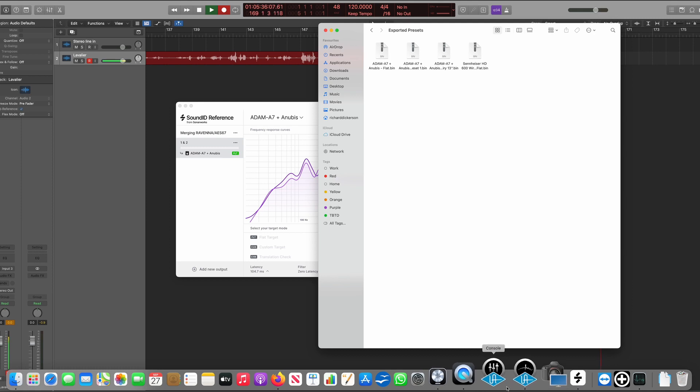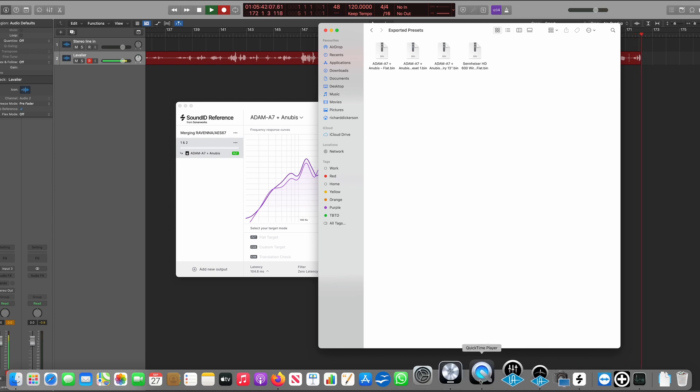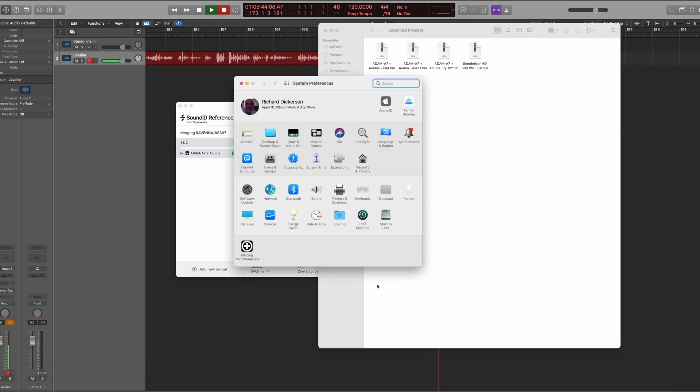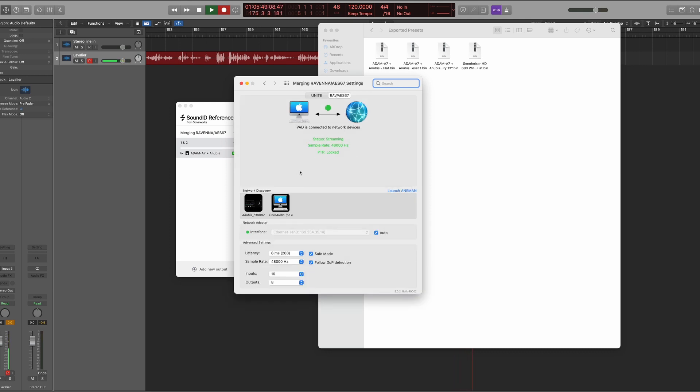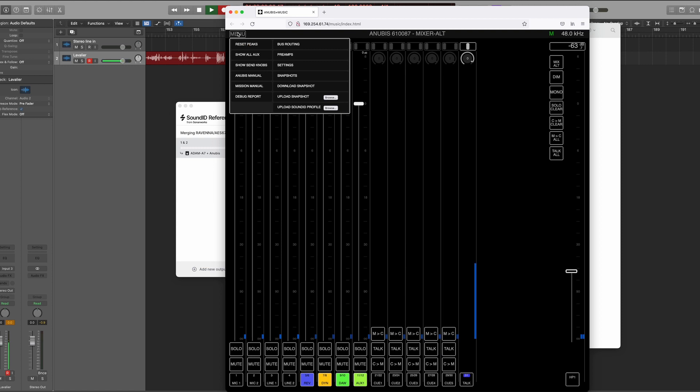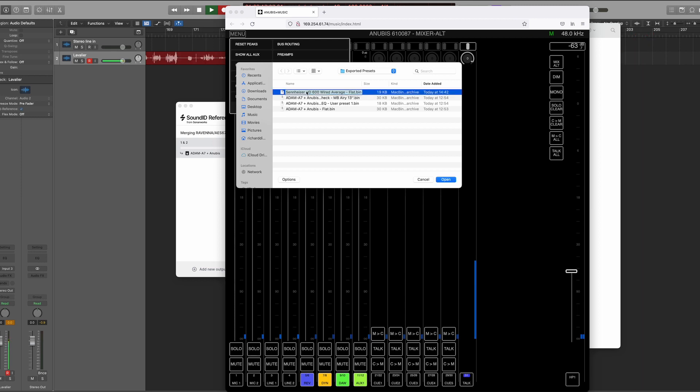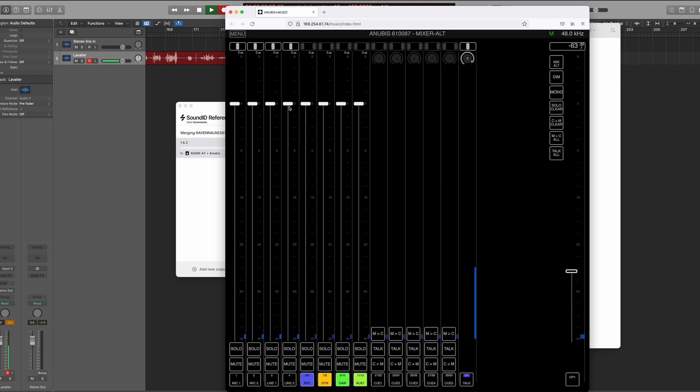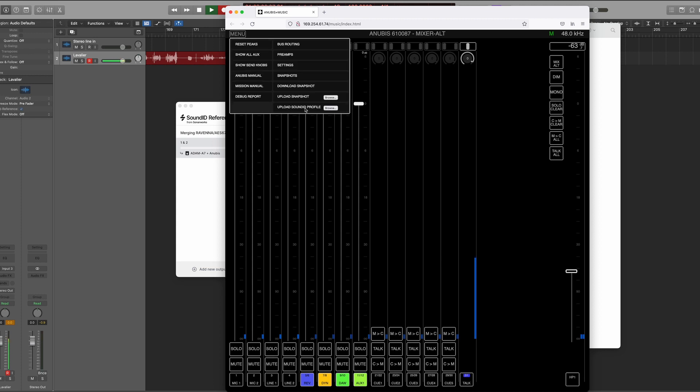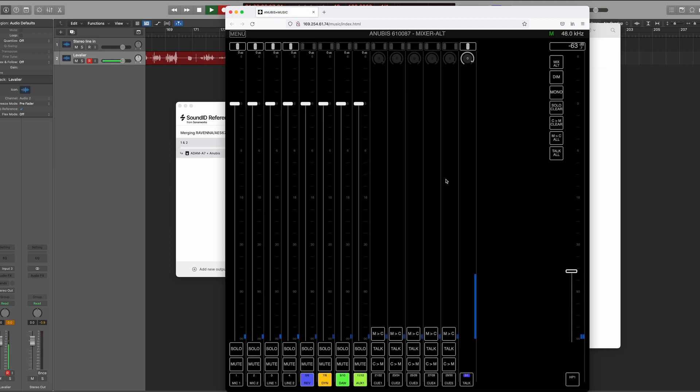Next thing we want to do is go to the Anubis itself. The easiest way to do that is to go and select the Merging icon which will be in your settings directory, right click on the Anubis itself, and then open the web app page. Then you go down to pull down the menu and at the bottom here it says Upload SoundID Profile. It's looking for the folder that I just showed you in the directory. So we're looking to upload this one first of all. Let's open that, successfully uploaded. And then we want to upload the flat one, let's open that.